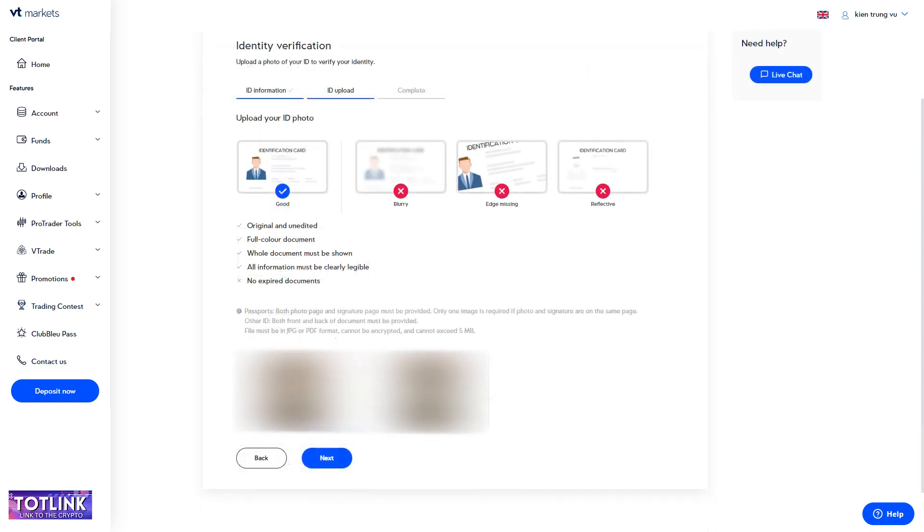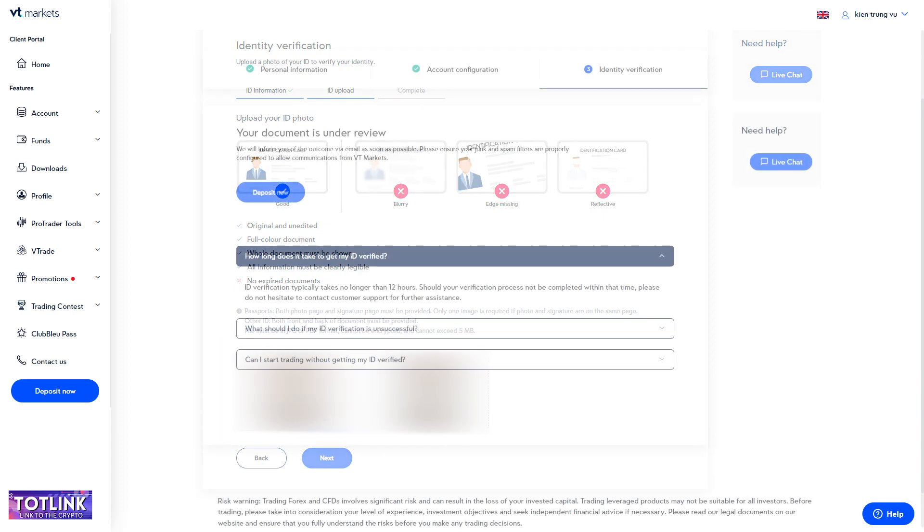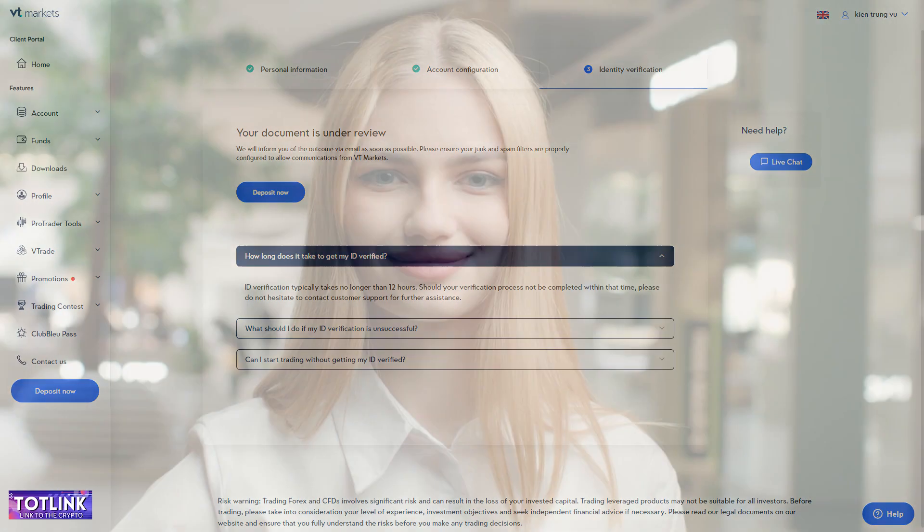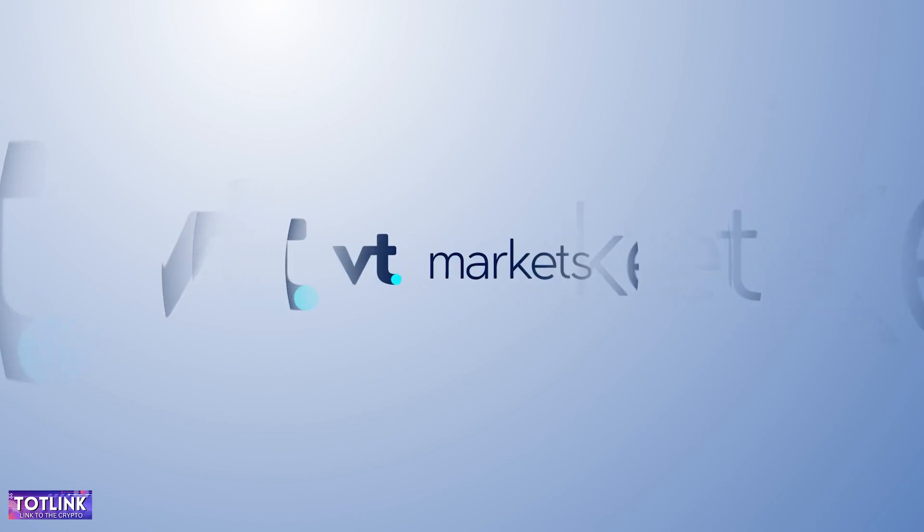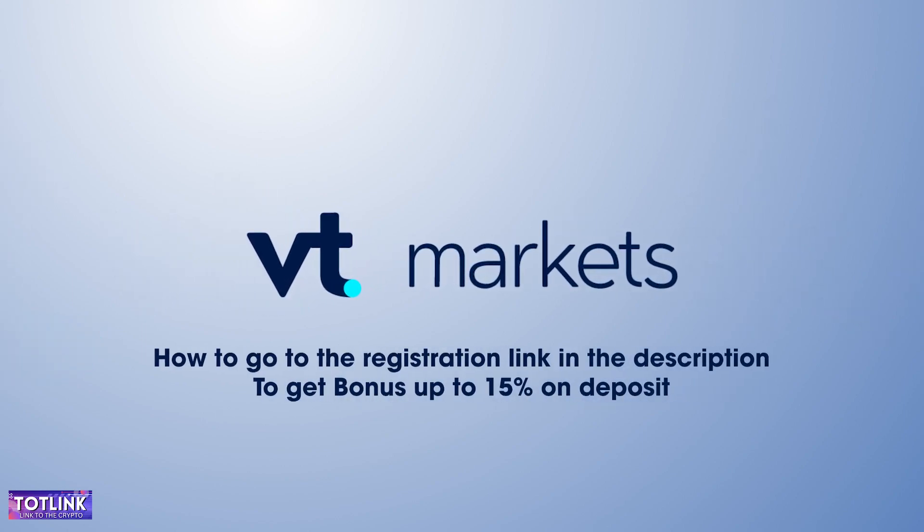Step 3: Upload images of both the front and back of your ID Card. Please wait for the system to confirm the verification process. Once completed, your ID will be successfully verified. To receive a 15% bonus on your deposits to VT Markets Exchange, click on the link provided below this description.